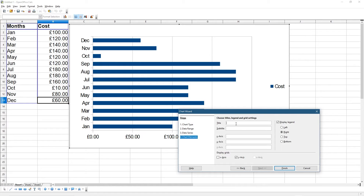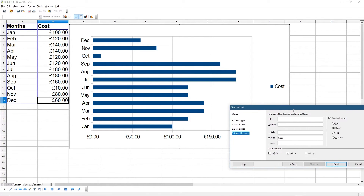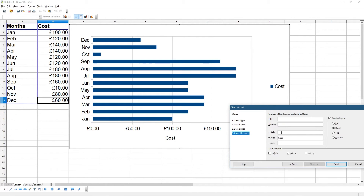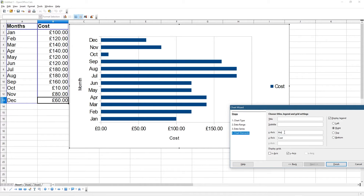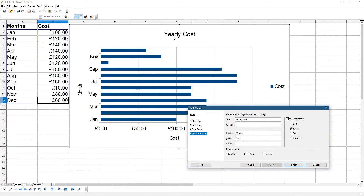We can add chart elements — put a title and a subtitle, and labels for the X and Y axes. The Y-axis goes across the bottom, so type 'Cost' there, and type 'Month' for the other axis. Then type a title at the top — let's say 'Yearly Cost' — and we'll get a title appearing across the top. Now we've got labels written for what each element represents.